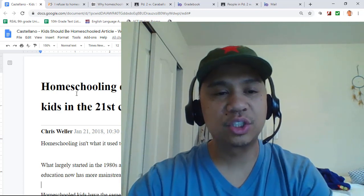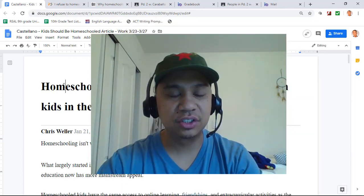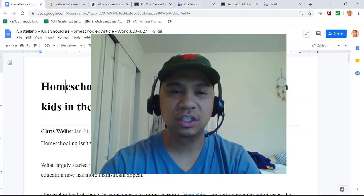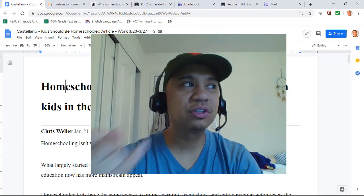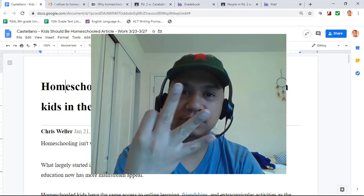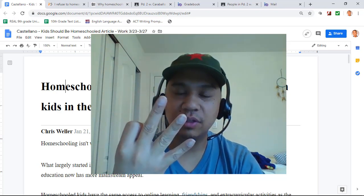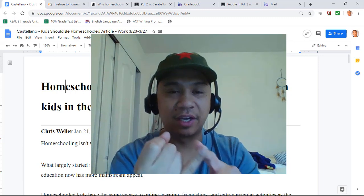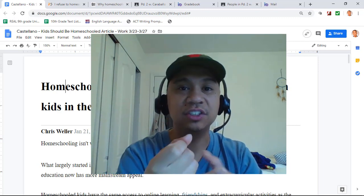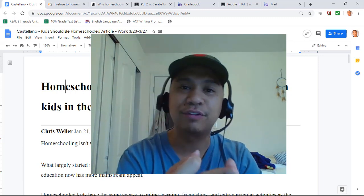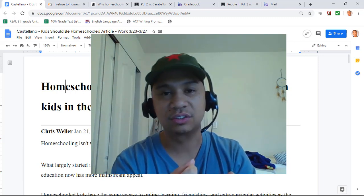Alright, so we're reading this article — homeschooling. There's three ways to annotate: you respond by asking questions, you can put down a comment, or you can define a word.